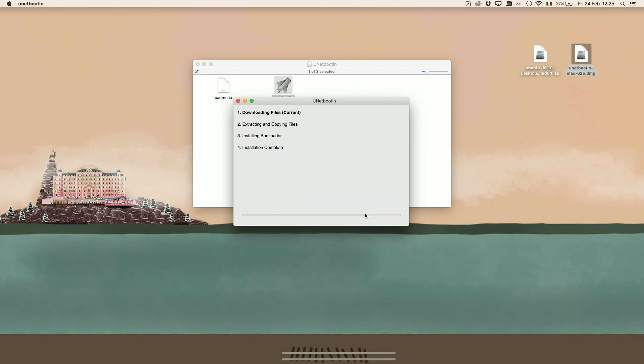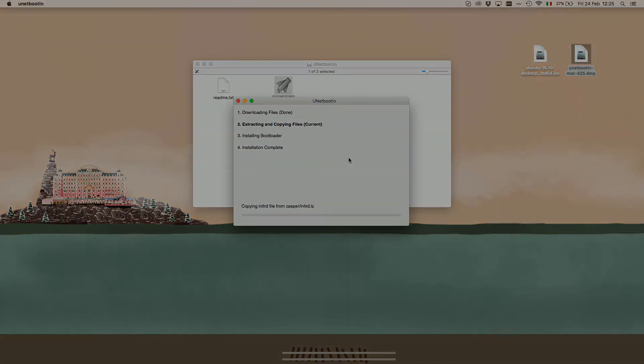Once we press OK, the installation will begin. It will take some time, so just be patient and wait for it to be done.